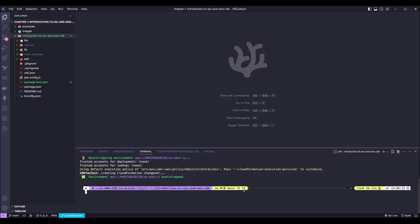Okay, that was quick. Just so you guys know, this is a one-time thing, meaning that we don't have to bootstrap our AWS environment every time. We just need to do that per environment. Right now, we bootstrap the US East 1 environment, so we don't have to bootstrap this again.